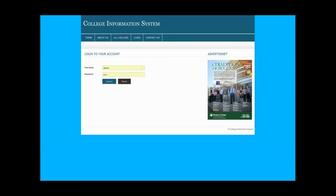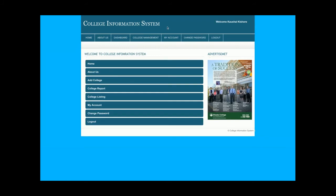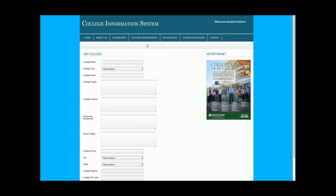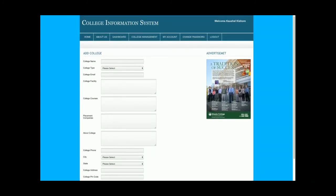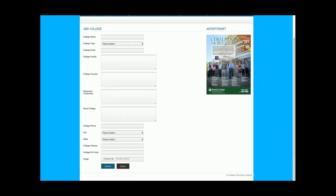Once I click on Login again, you can see the menu has changed. Now going to the Add College page — you can see this is a big form and admin can add the details of colleges from here.